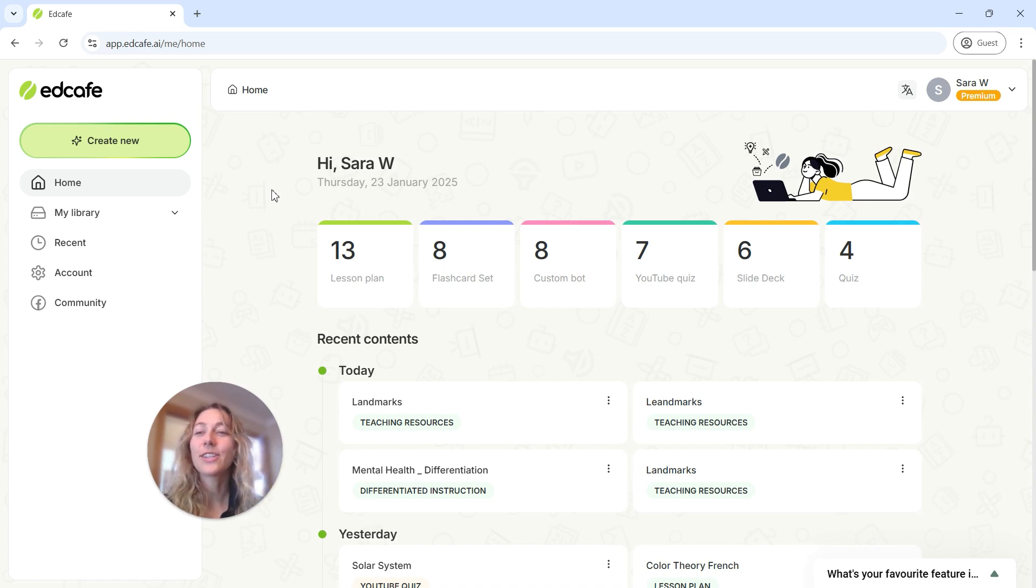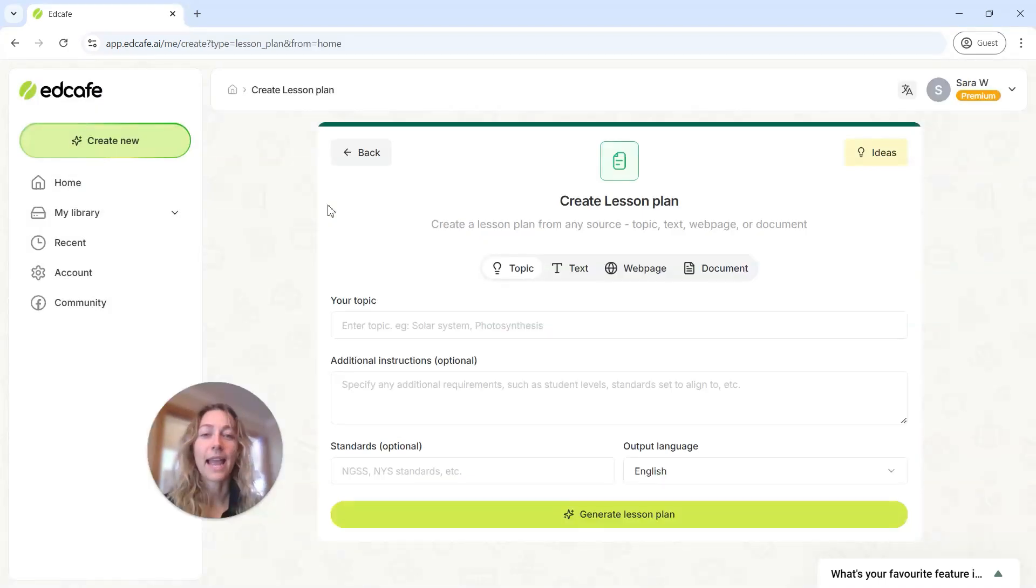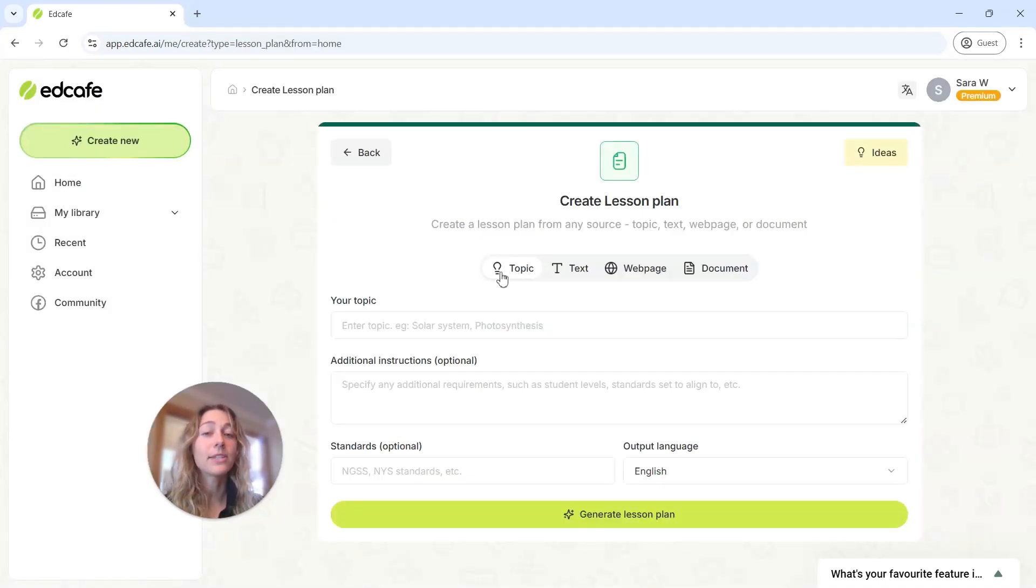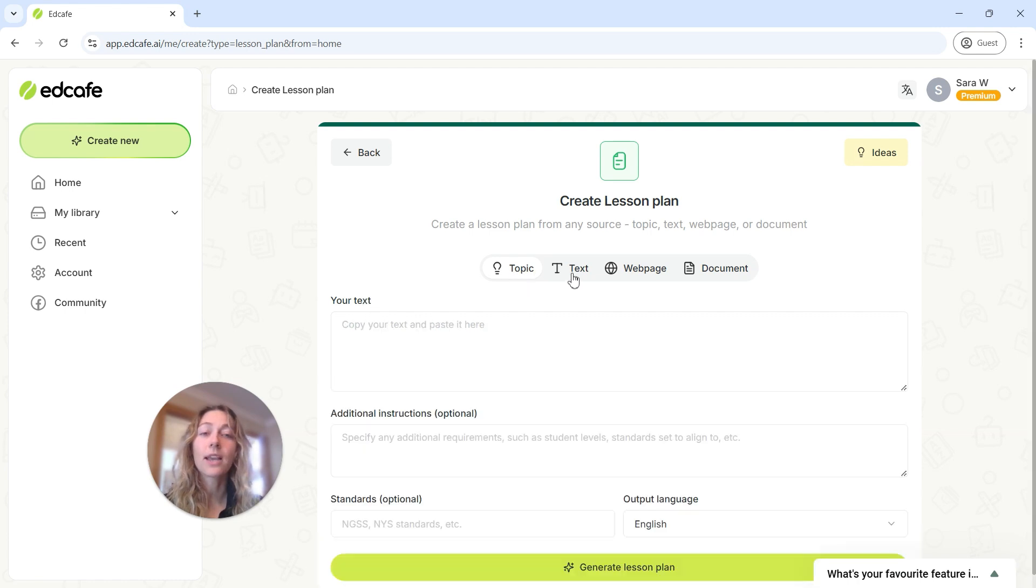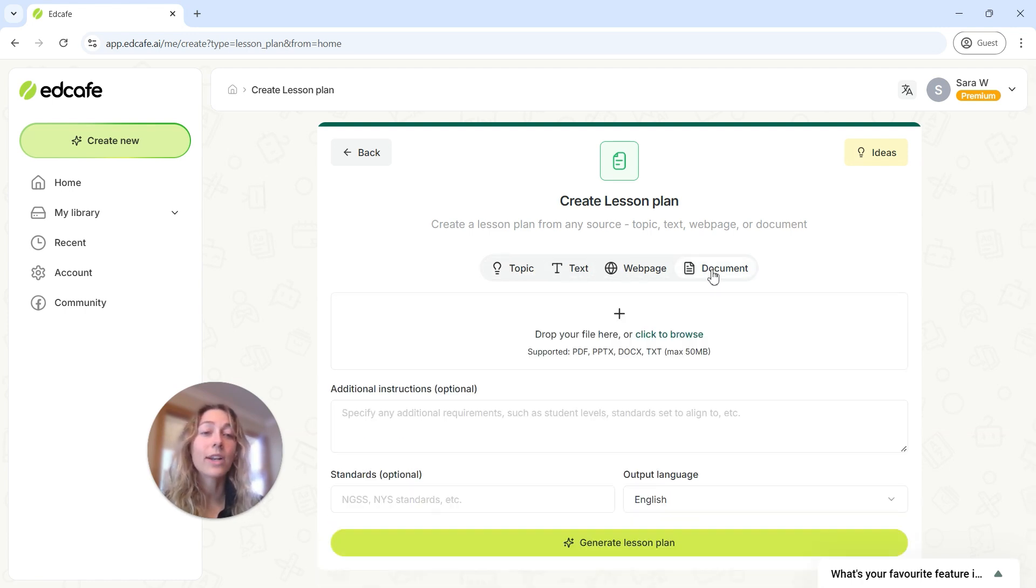So to create your lesson in EdCafe AI, click on create new, and then click on lesson plan. From here, you can see that you can generate a lesson plan based off of any topic, text, a webpage, or a document that you have on hand.